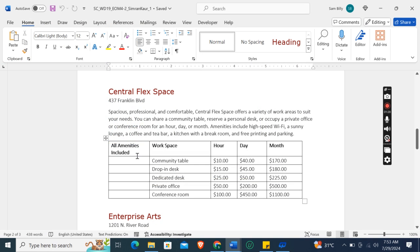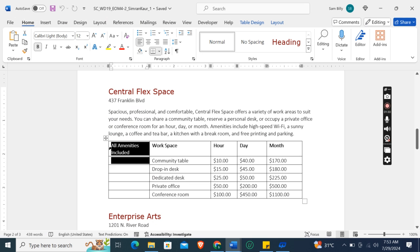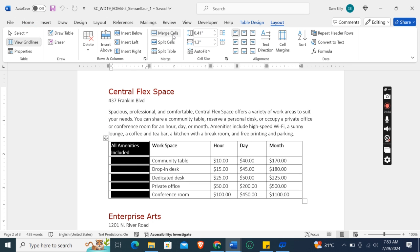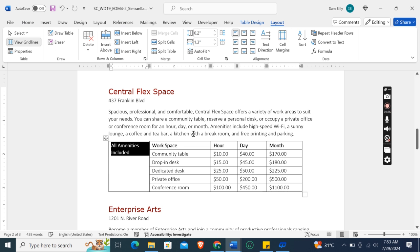Okay, so here we need to merge the cells. Go to the Layout tab and then select Merge Cells.